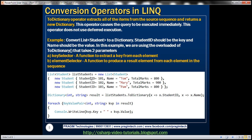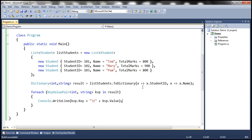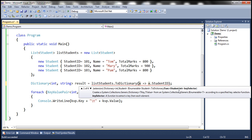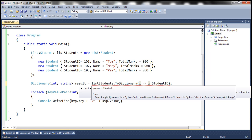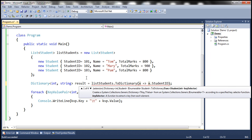Let's look at another example of ToDictionary. This time we want StudentID to be the key but we want the entire student object to be the value. In the previous example the value was student name, but this time we want the student object itself to be the value. To achieve that we use x => x.StudentID and we are not going to specify an element selector — we use the overloaded version with just the key selector. When we invoke this on a list of students, by default the value is going to be the student object itself. If we hover the mouse over we can see we are getting back a Dictionary of int comma Student.